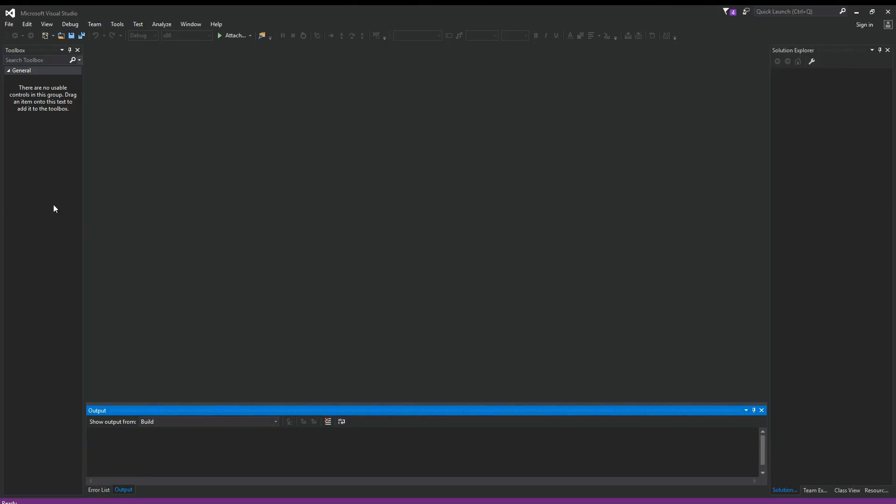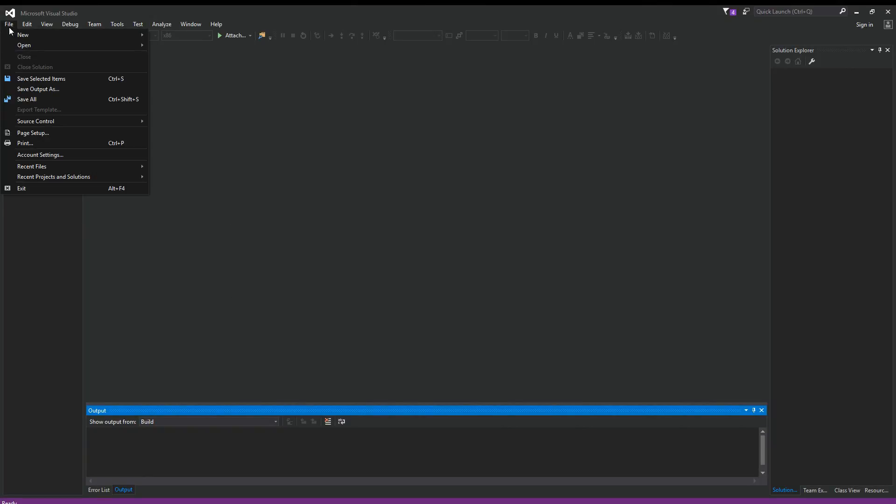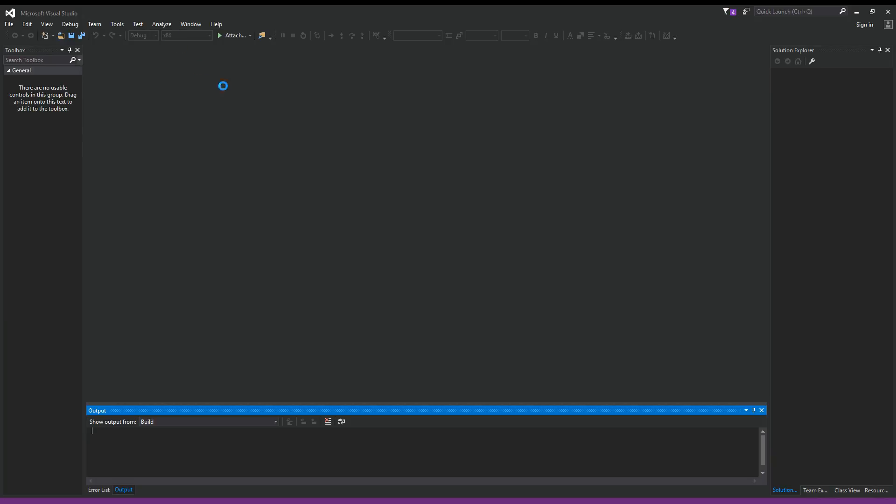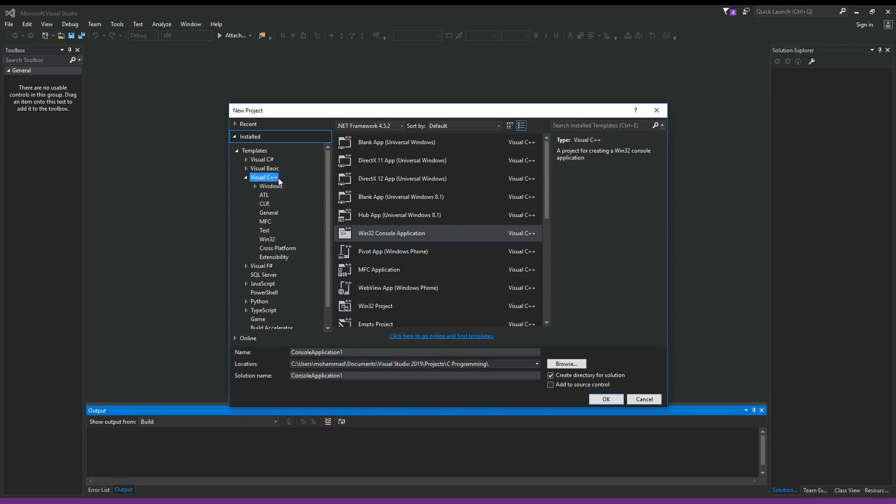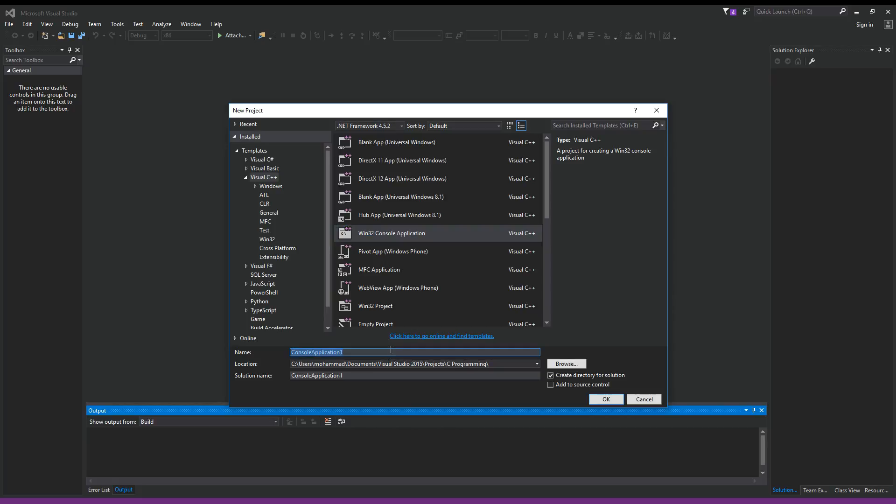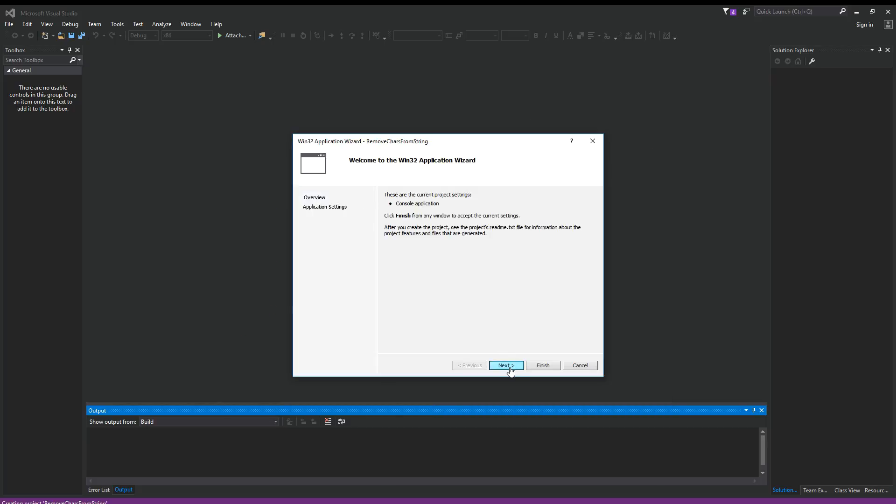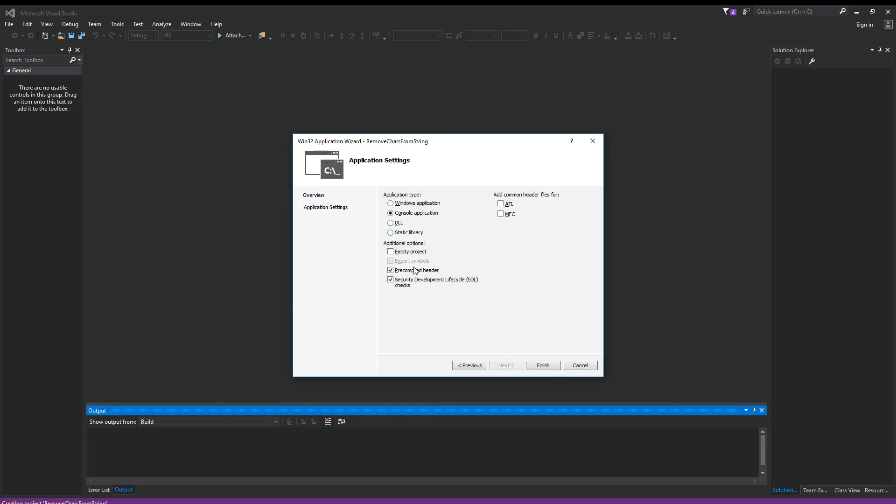Okay, so here I am on Visual Studio. Let's go ahead and create a new project. Click on File, New Project. From the New Project window, make sure you have Visual C++ and Win32 console application selected. Let's call this one RemoveCharsFromString. Click OK. On this page, let's click Next, and then here, let's hit Finish.